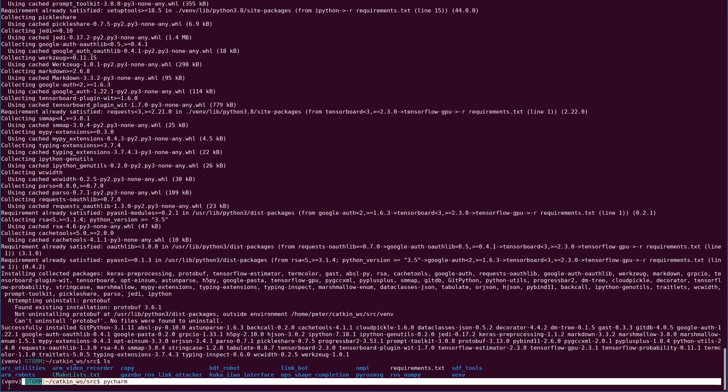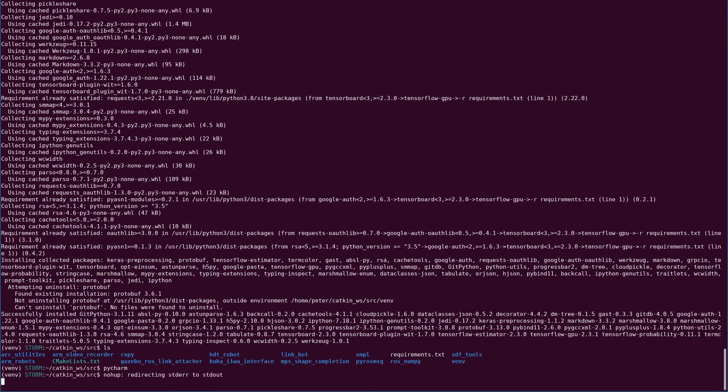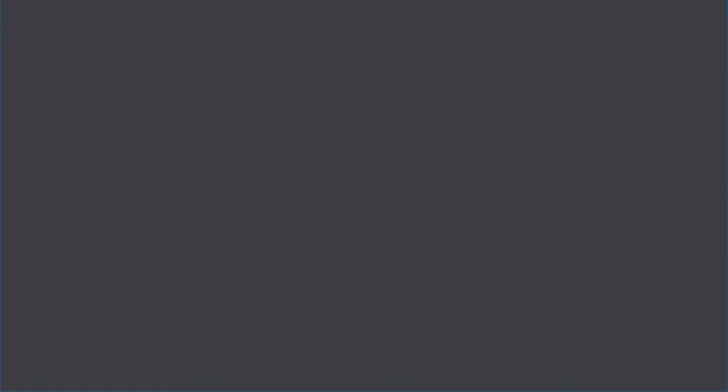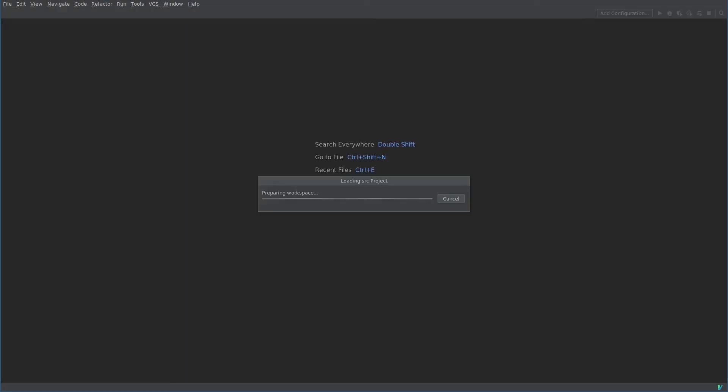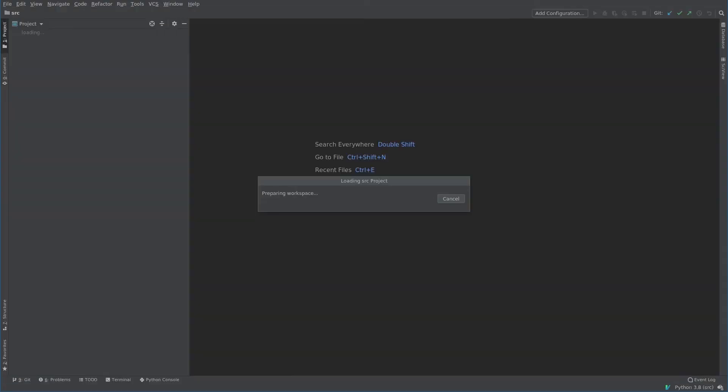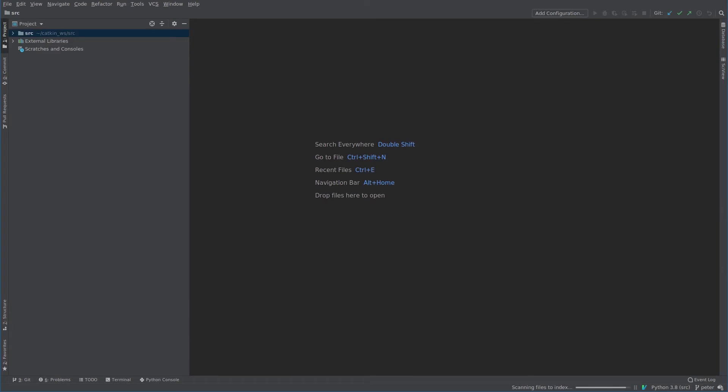Alright, so now that that's done, I've already sourced it. So now from the terminal which has the virtual environment and ROS sourced, I'm gonna launch PyCharm. I'm pretty sure you have to launch it from a terminal that has that environment sourced.